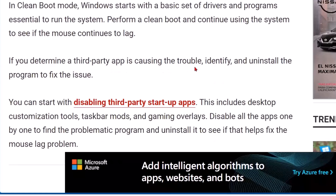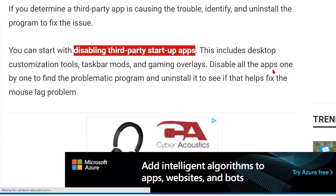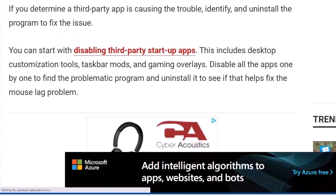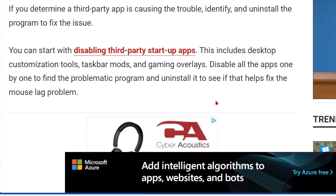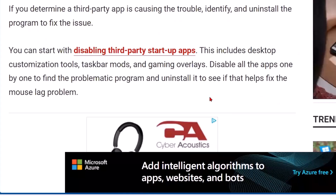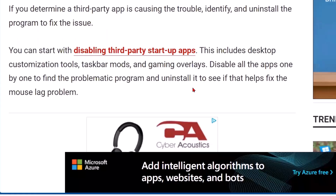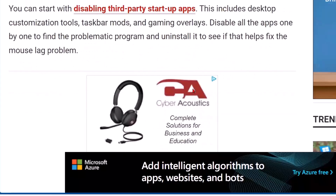If you determine a third-party app is causing the trouble, identify and uninstall the program to fix the issue. You can start by disabling third-party startup apps — this includes desktop customization tools, taskbar mods, and gaming overlays. Disable all the apps one by one to find the problematic program and uninstall it to see if that helps fix the mouse lag problem.